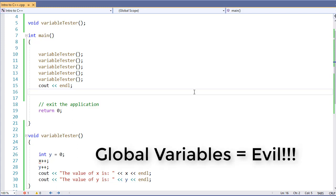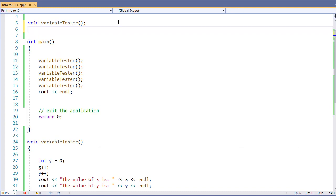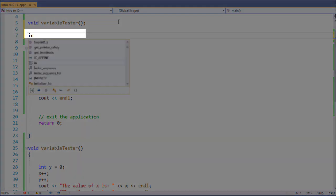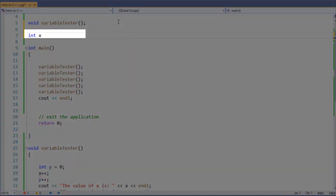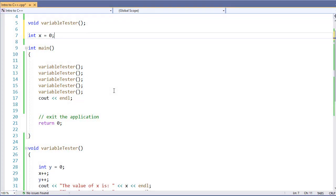To define a global variable in C++ is pretty easy. All we need to do is define the variable outside of a function as we've done here. Now, x can be used inside of any function.